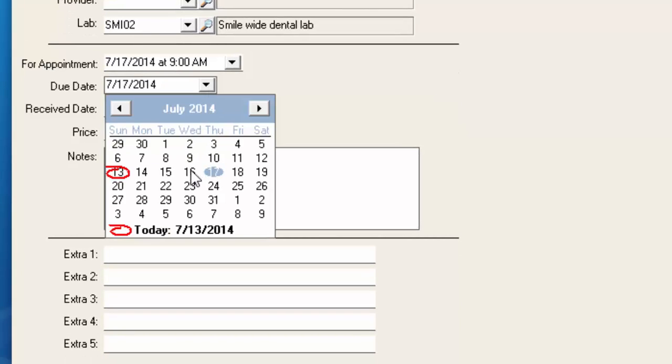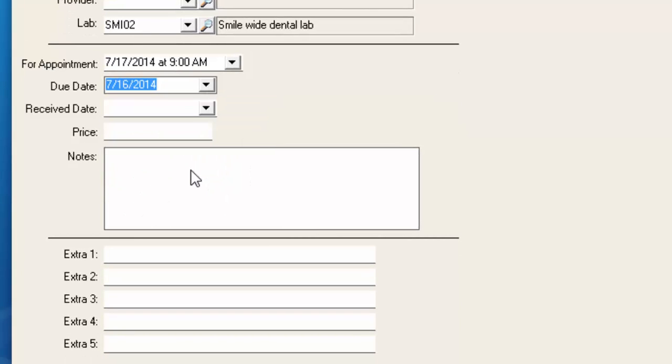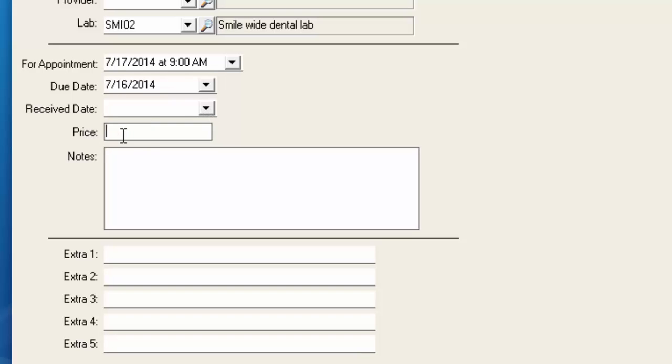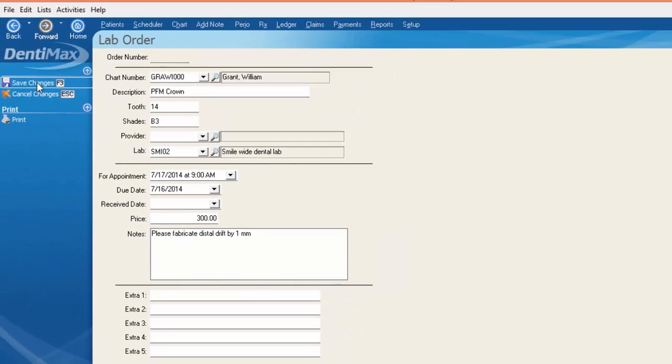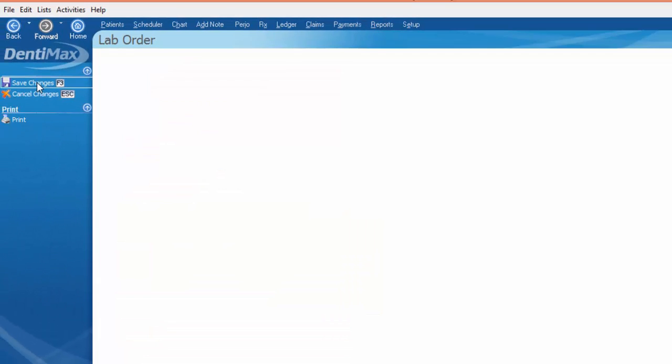I would think you'd want it in the day prior. This can also be whatever date the lab tells you that they'll get it back to you or based on their general delivery time. The receive date we're going to go ahead and leave blank for now. You do have an option to fill in the price that the lab will charge you and then any extra notes you want to include about this case you can go ahead and type here and save your changes.